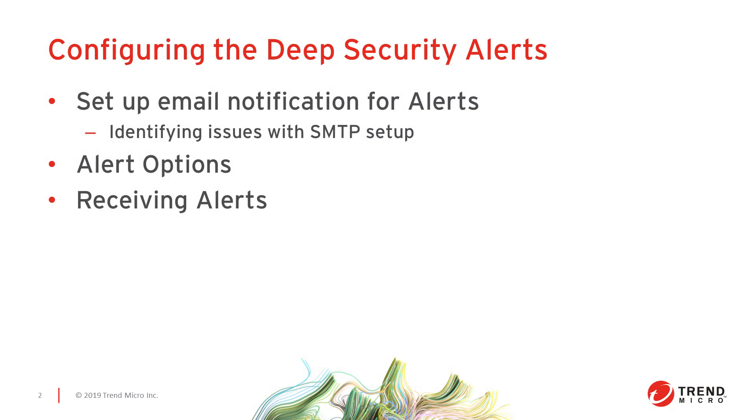In this video we're going to review the Alerts feature in Deep Security. We'll go over the configuration for receiving email notifications for alerts, the alert options, and receiving and reviewing alerts. There are also events that occur for each protection module and for the overall system that can lead to alerts being generated, but in this video we're only going to cover the Alert feature.